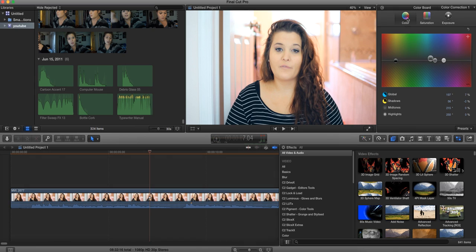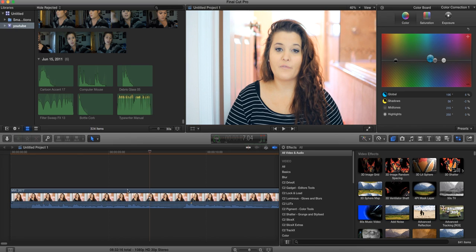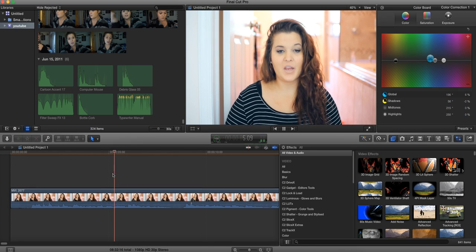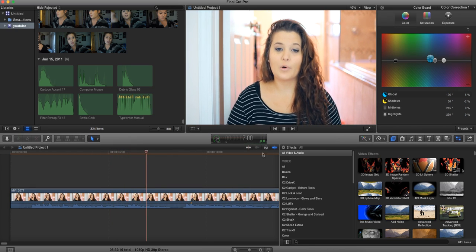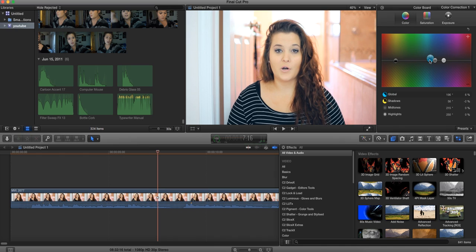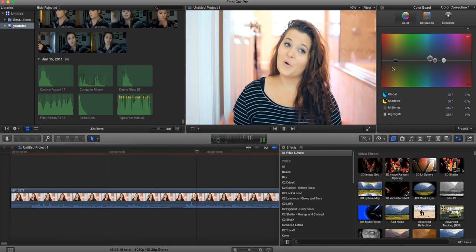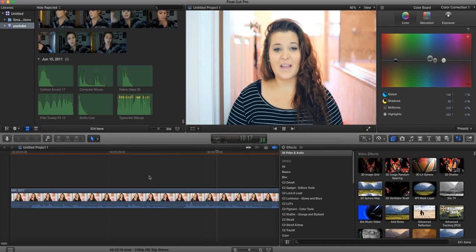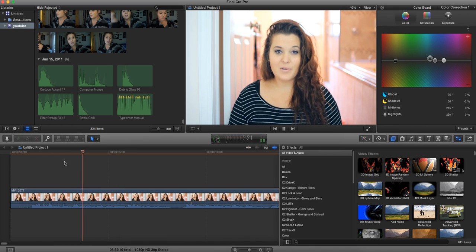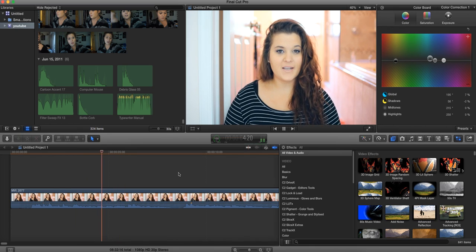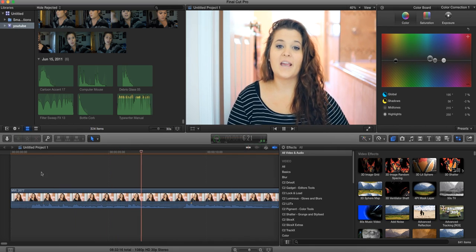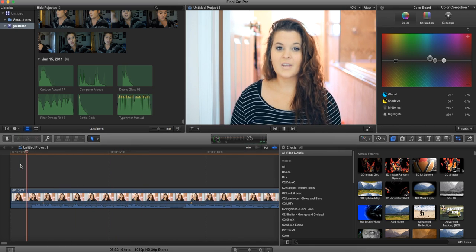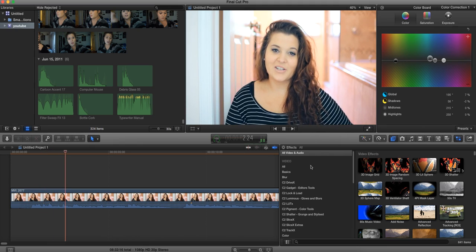And then what you could also do is if you're still not liking it, you could go ahead and play around with this a little bit more to find a look that you enjoy. This all takes time, and it's also all your preference too. So this is something that I actually really like the look of. And everyone is going to be different, so just keep that in mind.